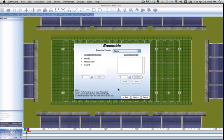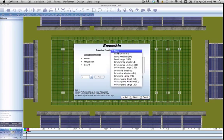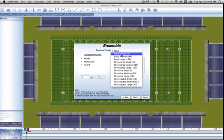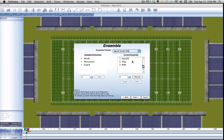This next screen is the ensemble page. This is where you choose which performers are going to be in your production. We have a couple presets up here. You can see all the various options. These are just general options and you can change them after. Let's go ahead and choose band small, so we get 48 members of the different categories.